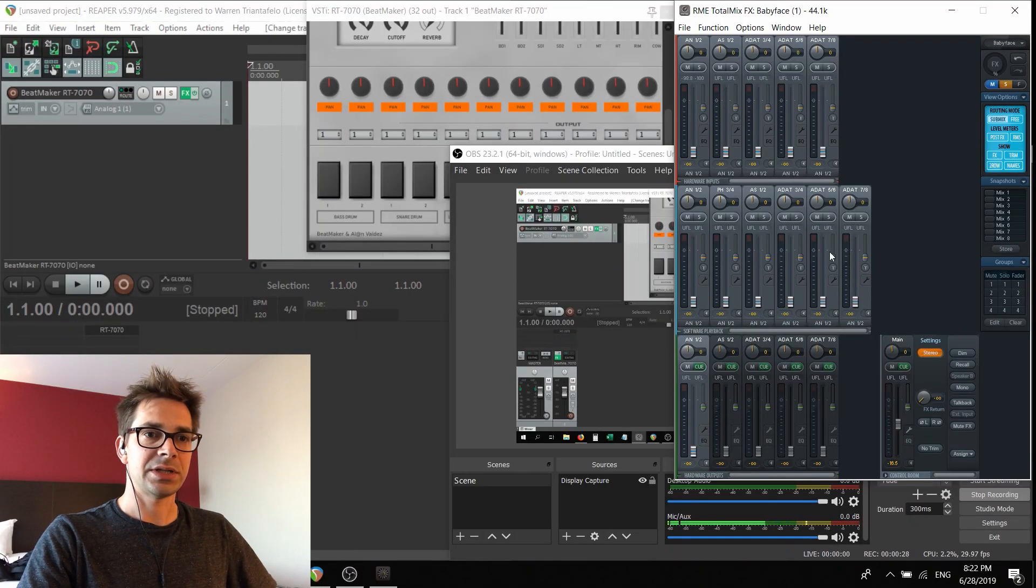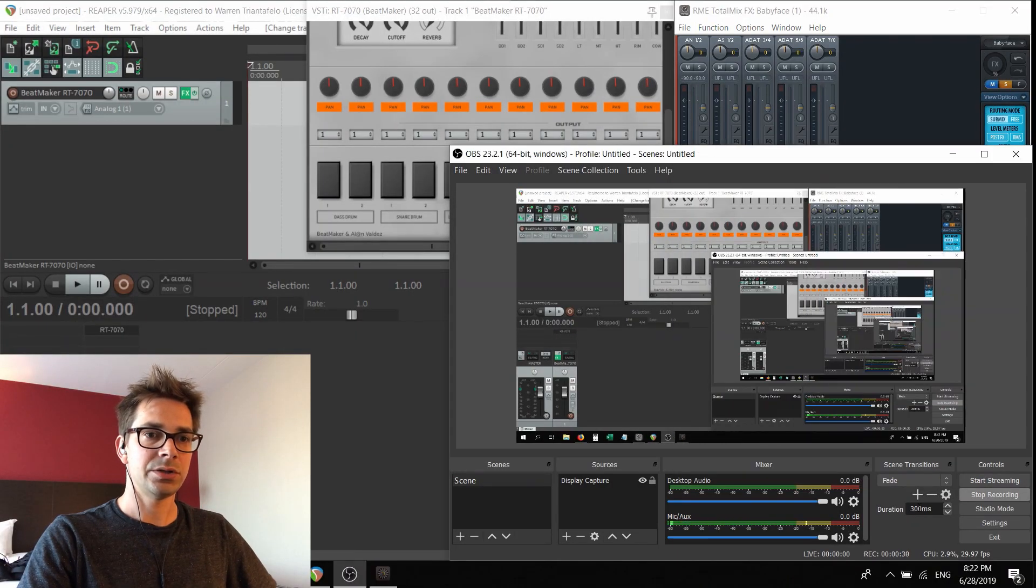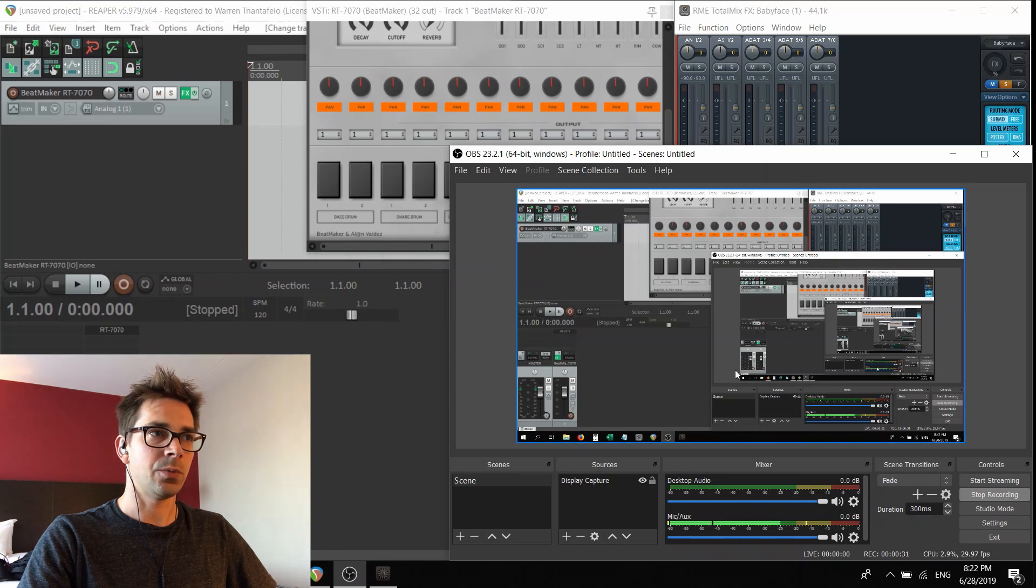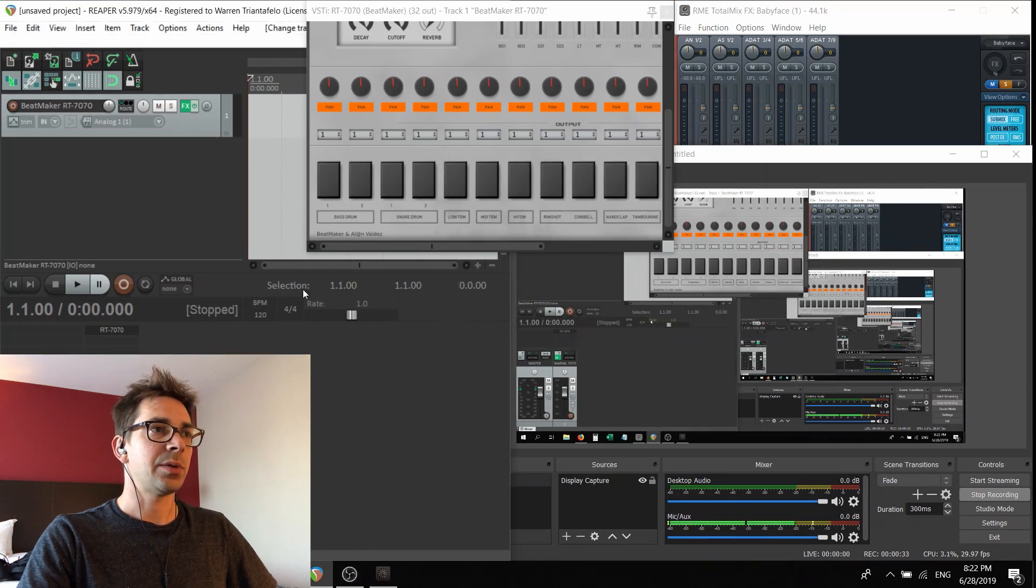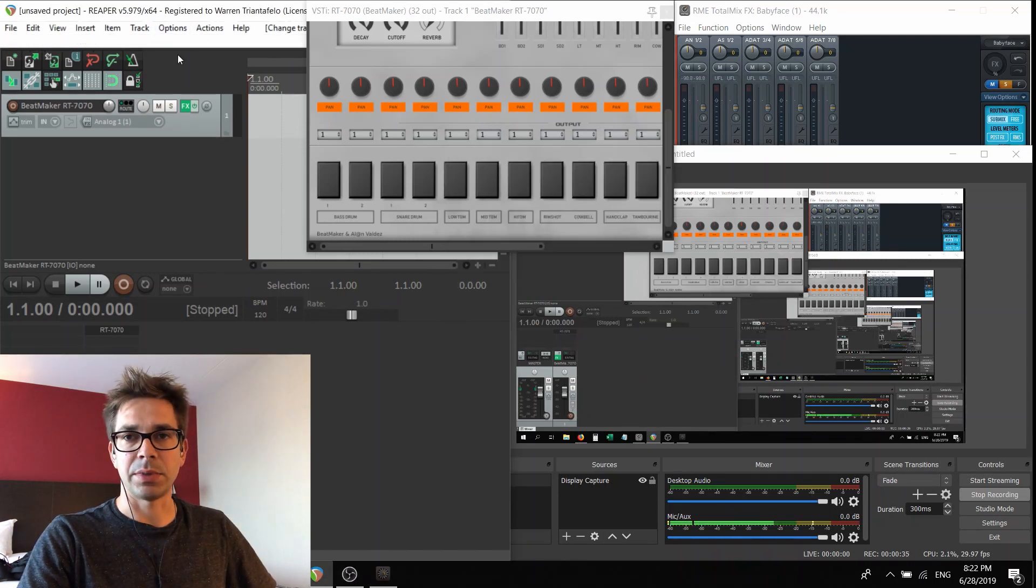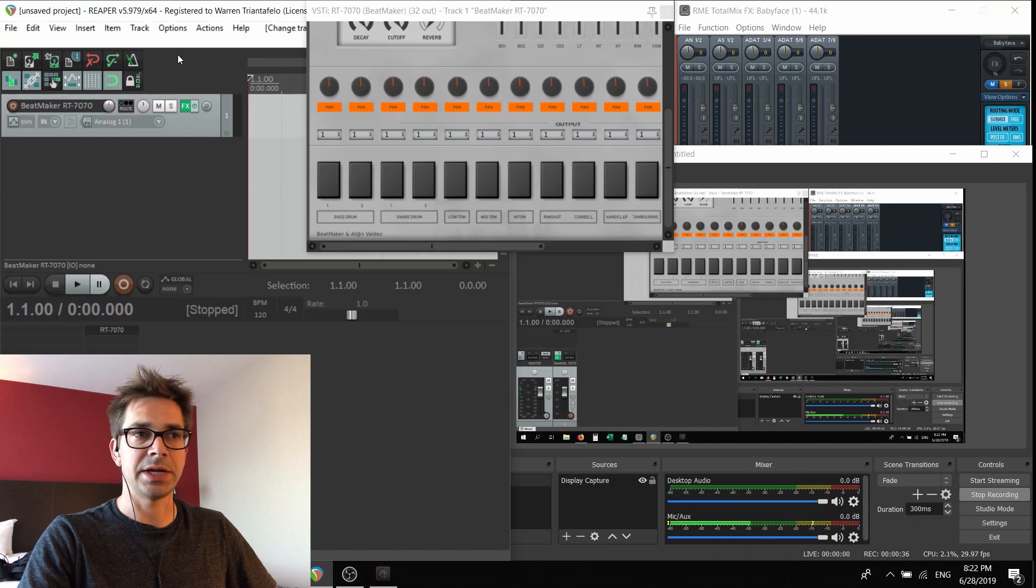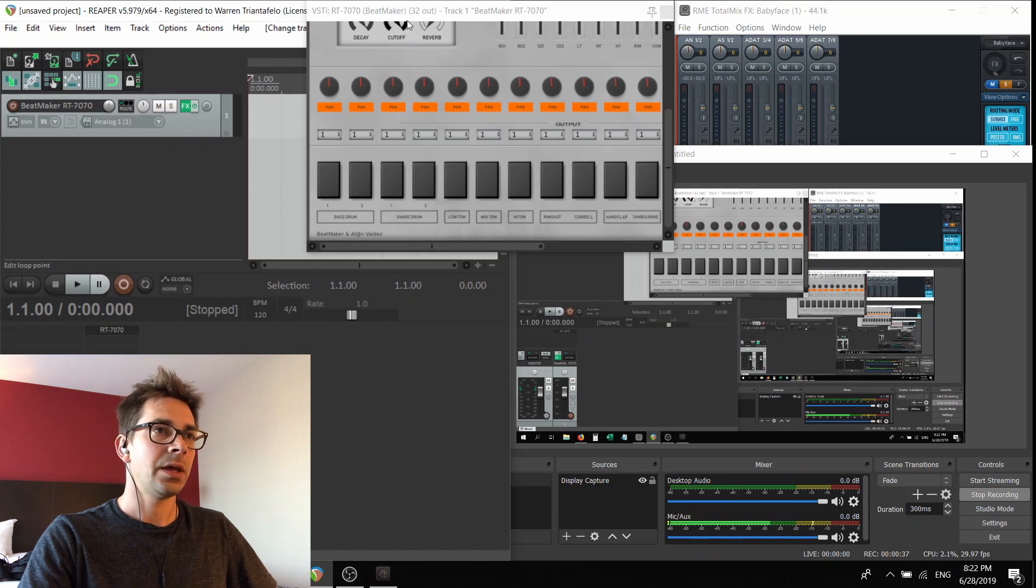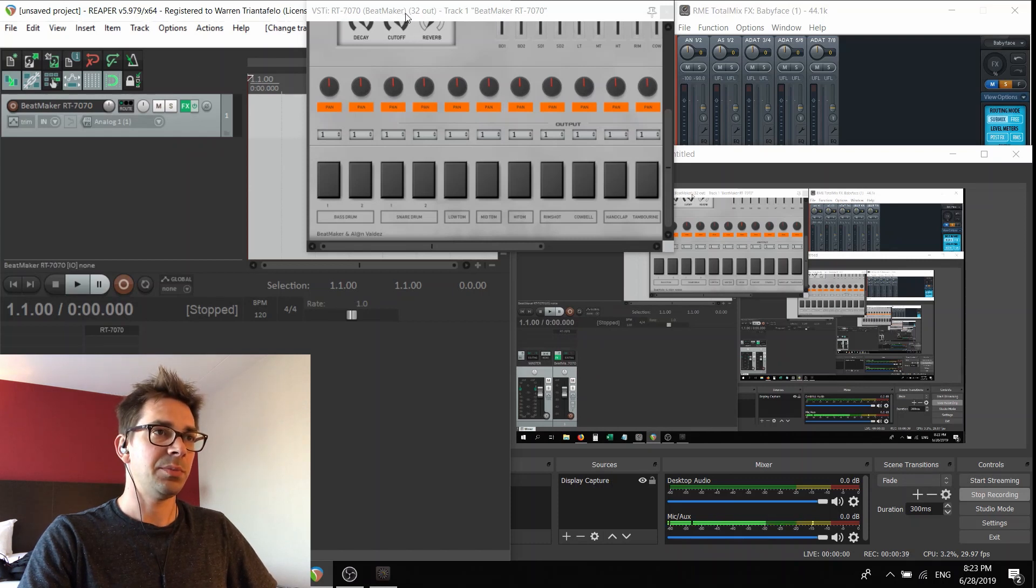Here's RME TotalMix FX. Here's OBS Studio. The DAW that I'm going to be using is Reaper, but it doesn't matter. You can use any DAW. And our sound source is going to be Beatmaker RT 7070.